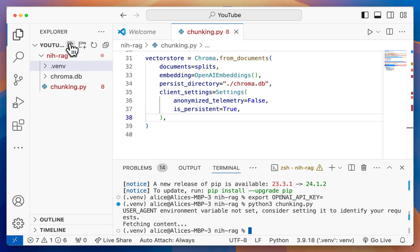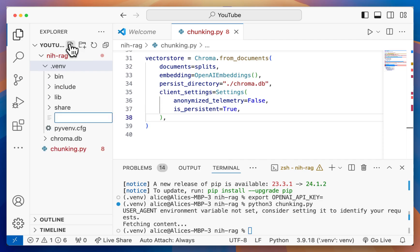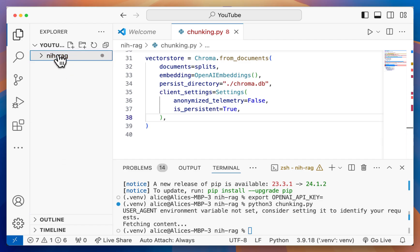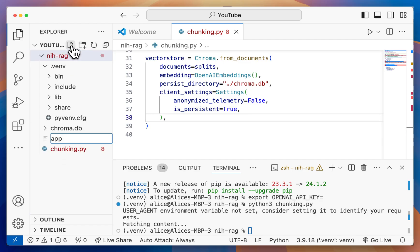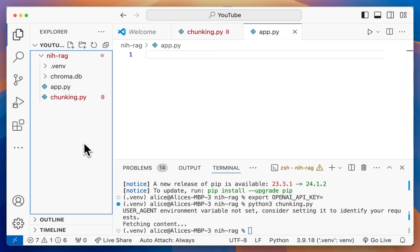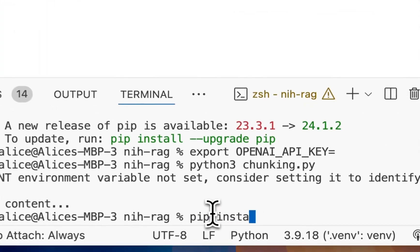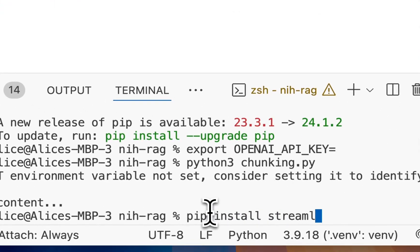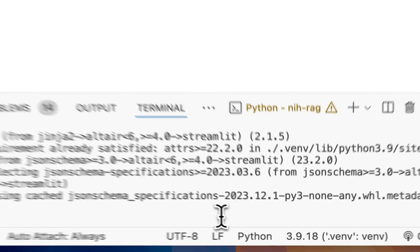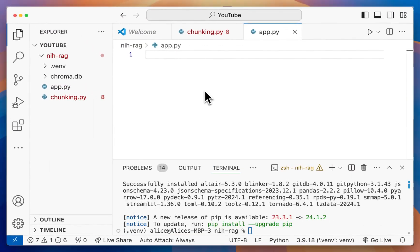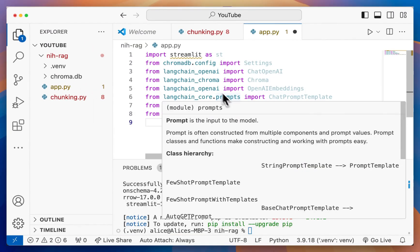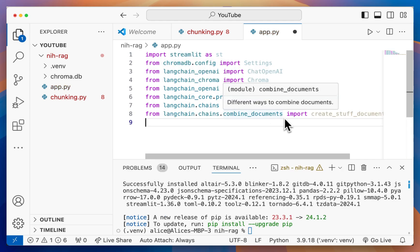Next up, we want to create a UI so we can actually use this thing. I'm going to create a new file at the top level here called app.py. We're going to use Streamlit to create the UI. First install Streamlit using pip install streamlit. Then in app.py, first we want to import all the necessary packages.